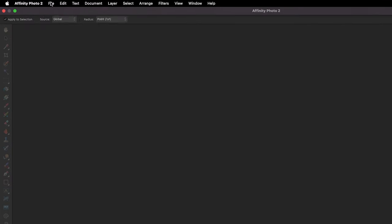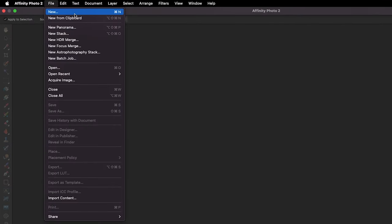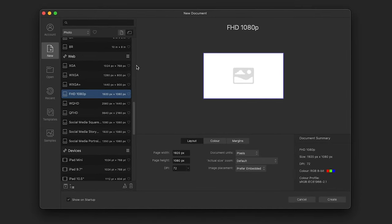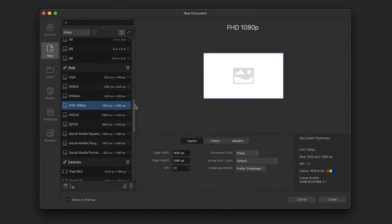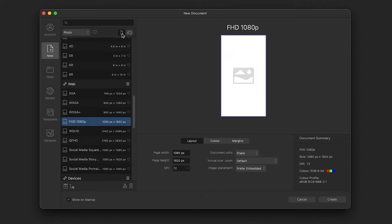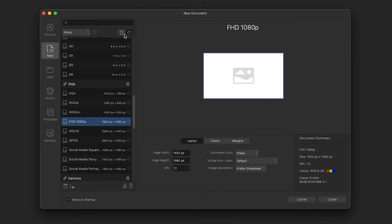To create a new document, go up to File and select New. You'll get the New Document window. On the left side, Affinity has pre-made common sizes you can pick. You can switch between landscape and portrait orientation up top, and there's a preview window on the right side that updates as you change settings.